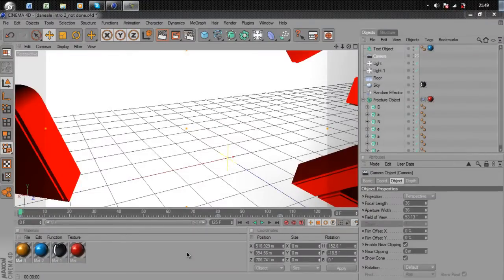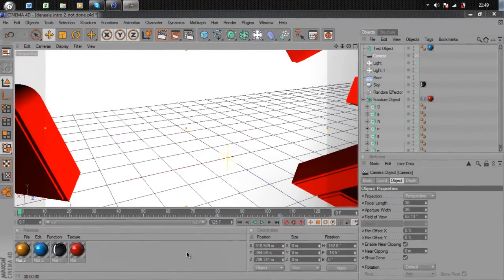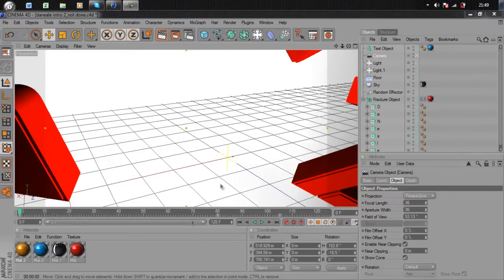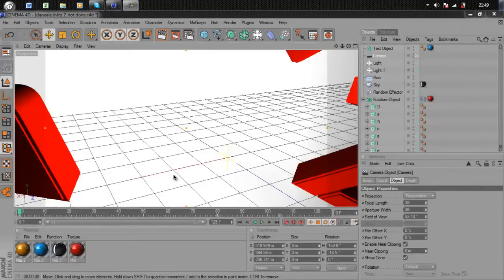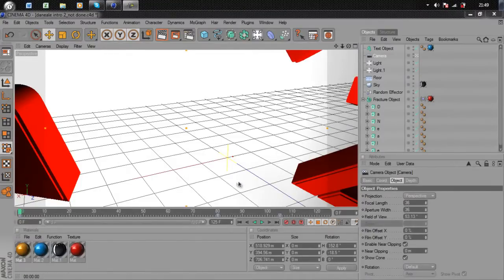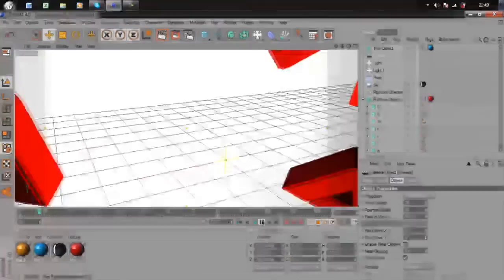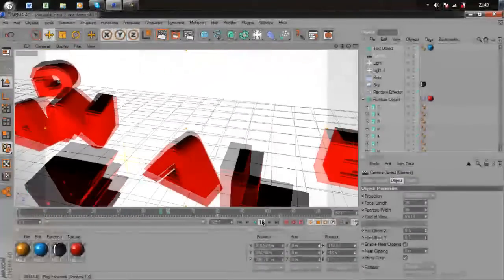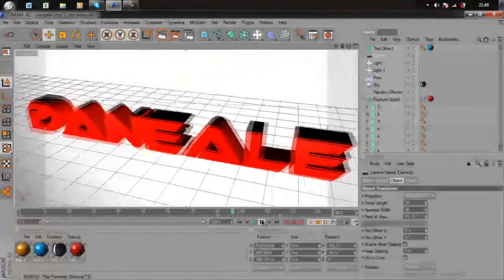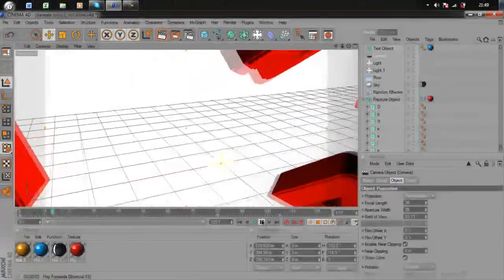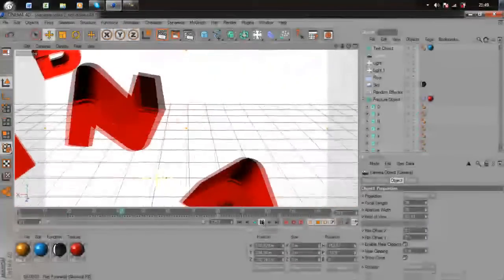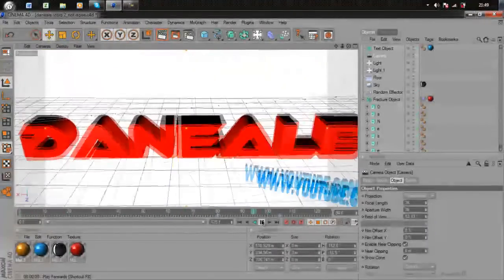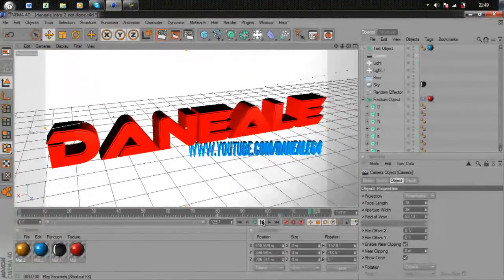What's up guys, it's Dan here bringing you my first tutorial actually. This tutorial is about the random effector in Cinema 4D. I use it for my newest intro, so let me show you a preview. As you can see, all the text flies in randomly and as the camera comes across, my YouTube link comes in at the bottom.